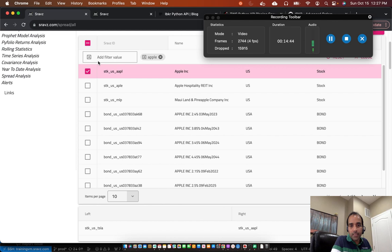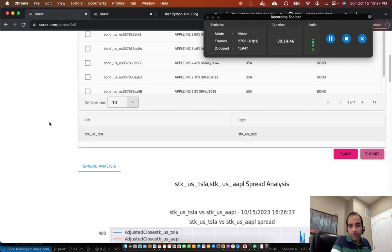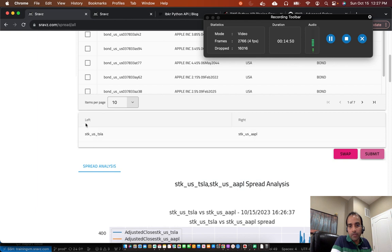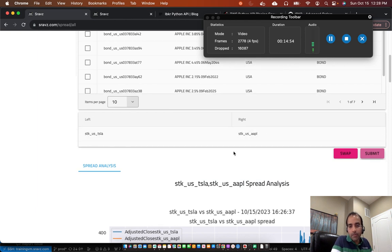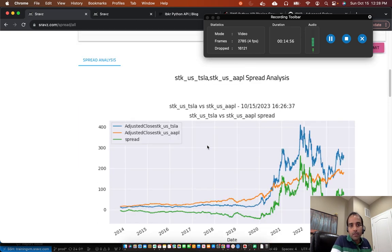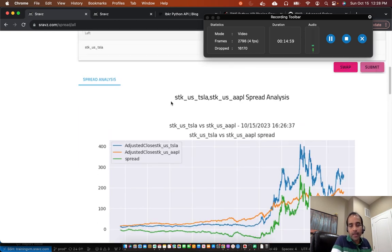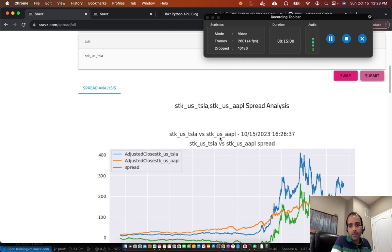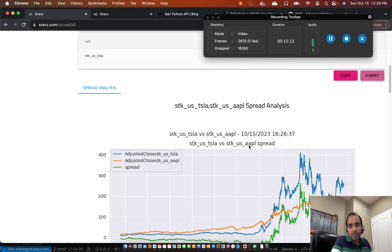In the spread analysis page, you can select two stocks. For example, in this case, I selected Tesla and Apple, left and right. So left stock would be long. Right would be short. Then you take a spread by the, by taking the adjusted close price of the, take the right, left side asset and minus the right side asset. So you get the spread. So you can do the spread analysis like this.